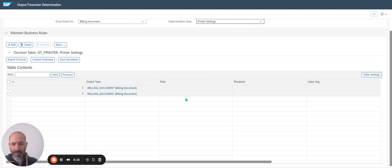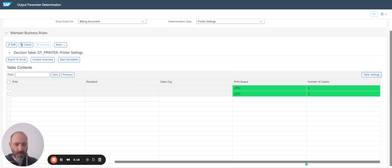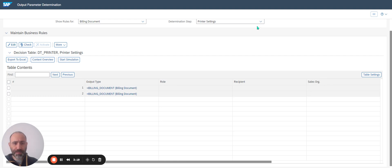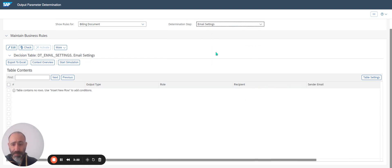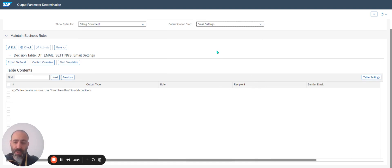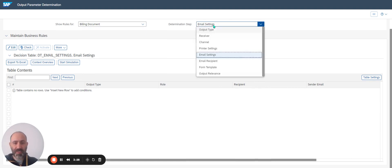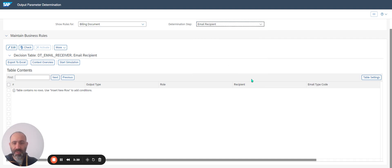Print Settings: I define which printers to select — for example, two printers. I continue. Email Settings: I will show you in another video how to manage email settings.